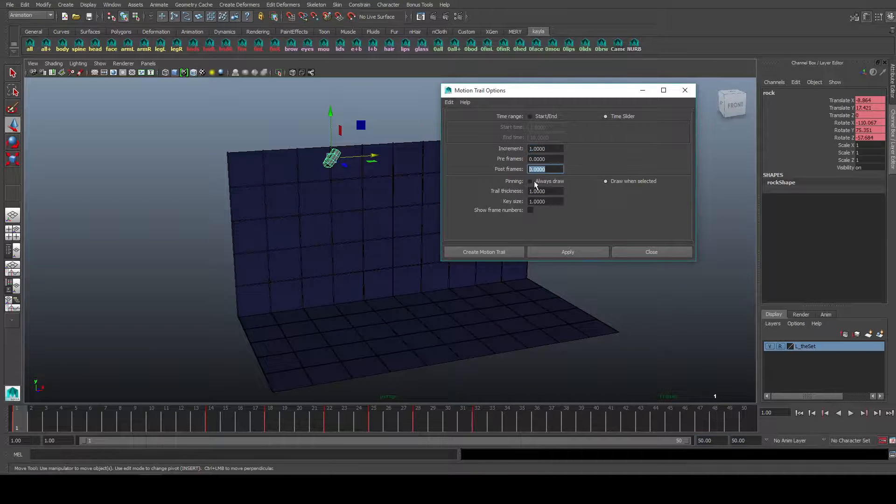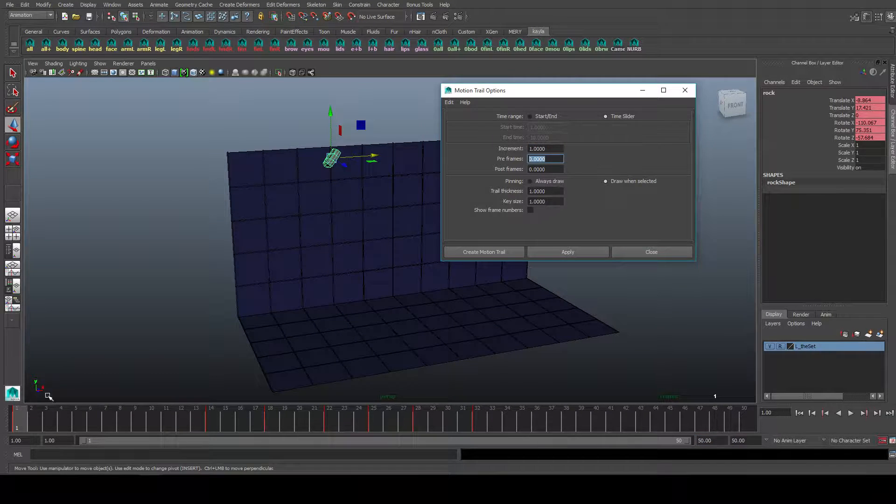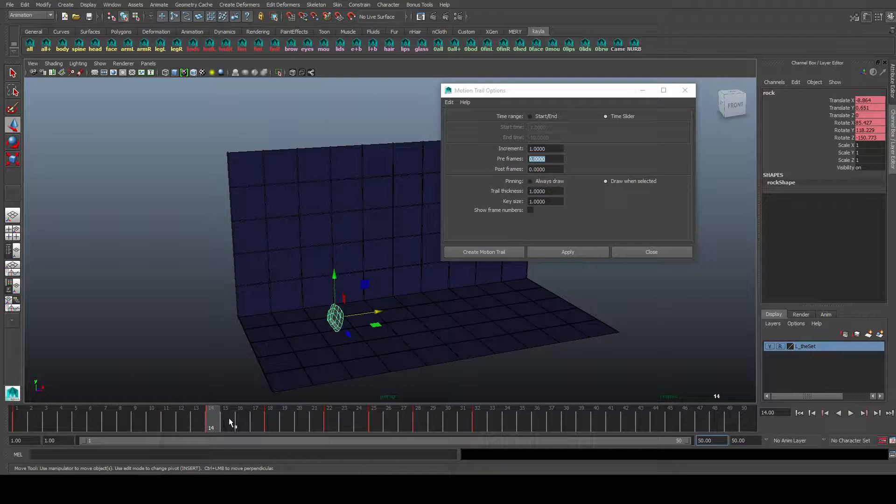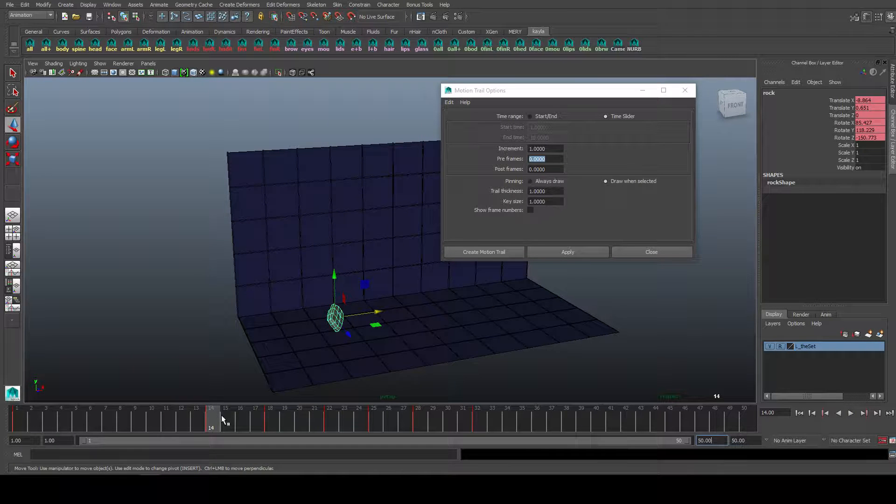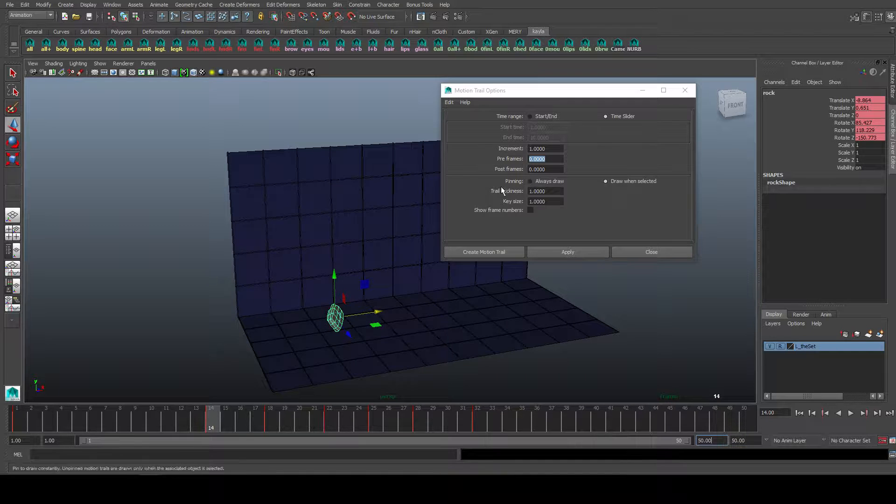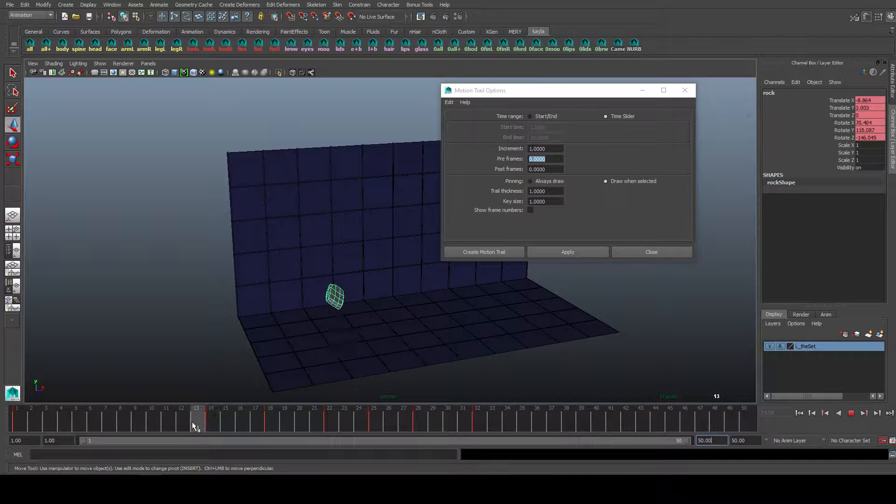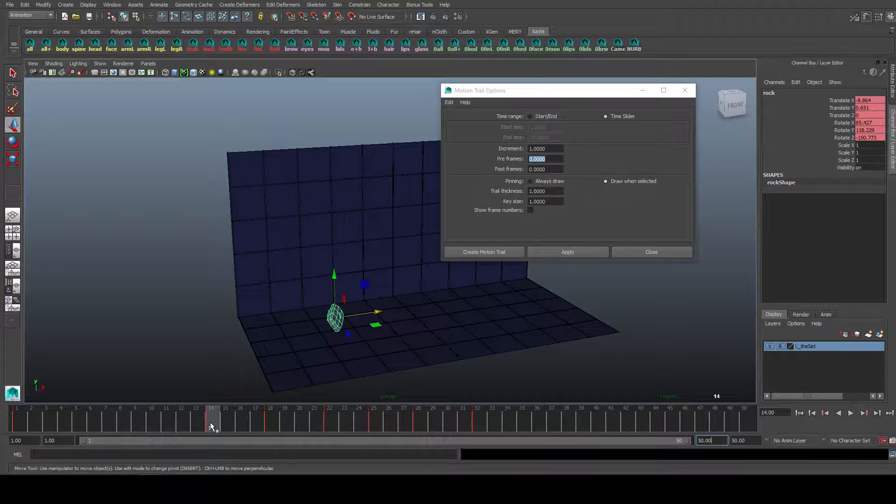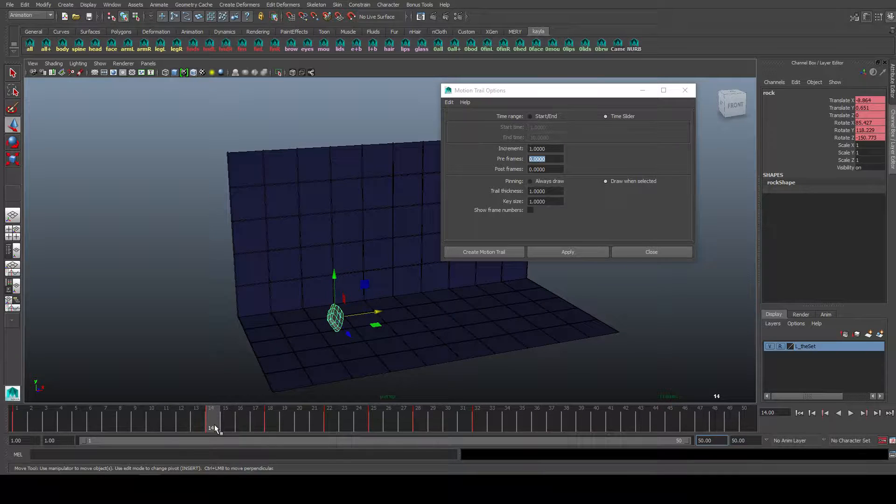Pre-frame and post-frame shows, so basically if I was on frame 14, if I had this set to 1, if I had pre-frames to 1 and post-frames to 1, it would show me the frame before and the frame after, so if I was on 14, it would show me frame 13 and frame 15.